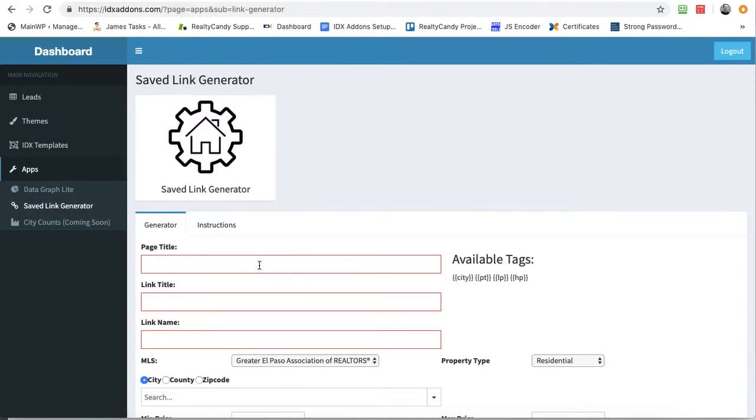When we make this, you have to use the city, the low price, and the high price. You have to use those tags.